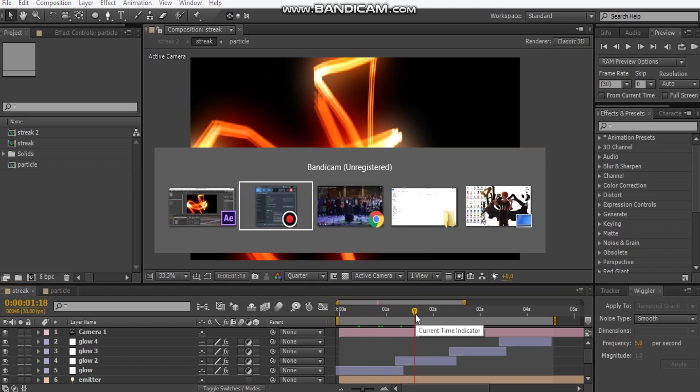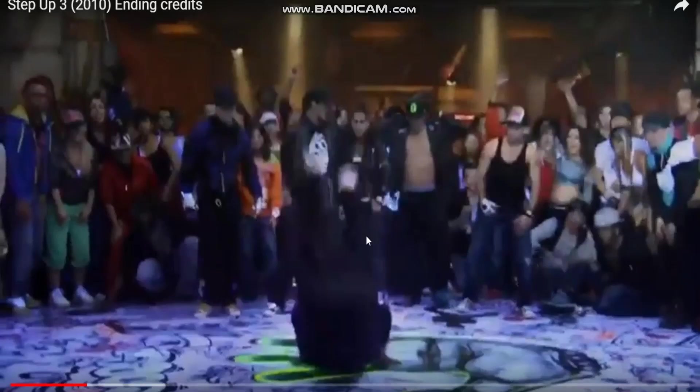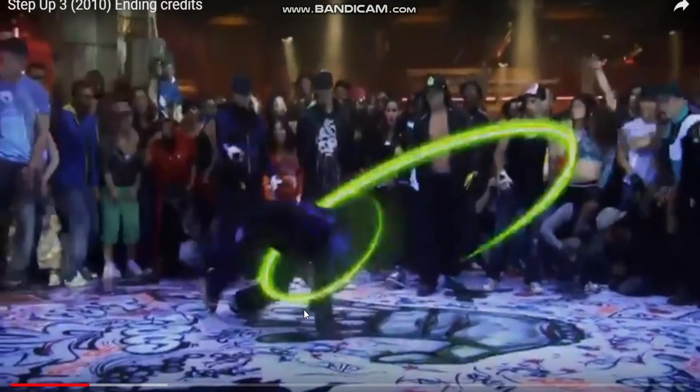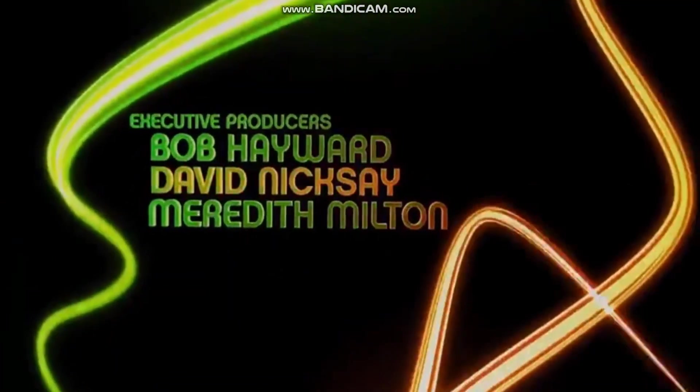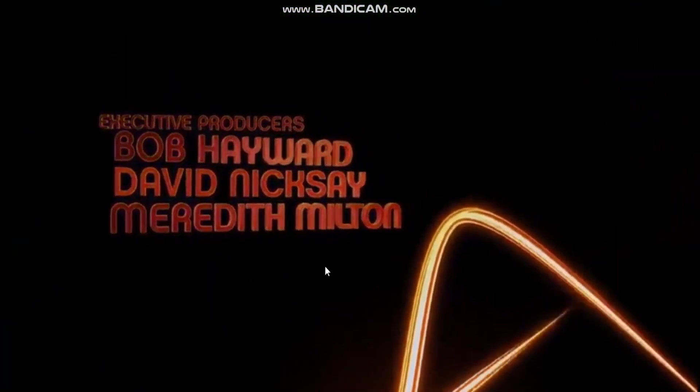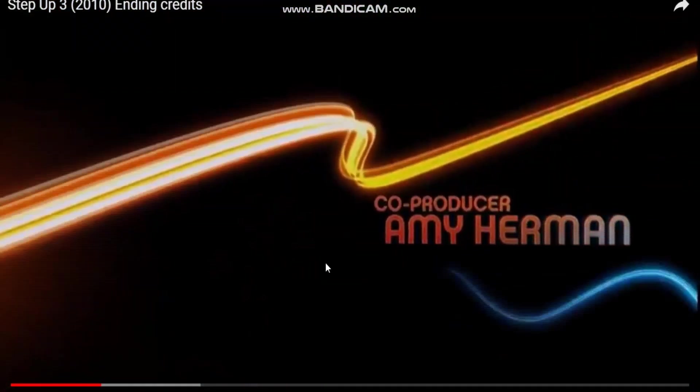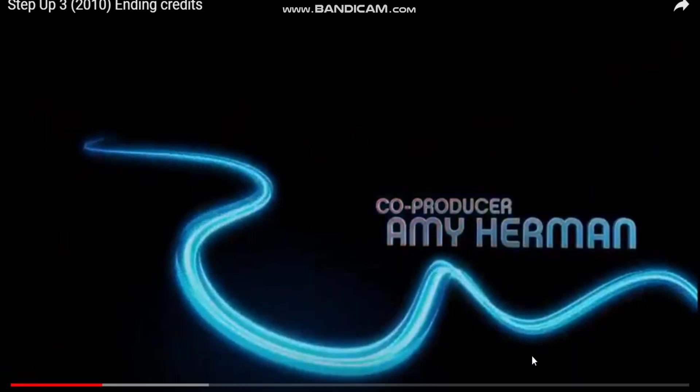So if we take a look, this is Step Up 3 and it's in the credits scene. We see the light streaks moving around, making all these weird squiggly stuff. So that's what we're going to be creating.